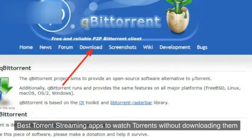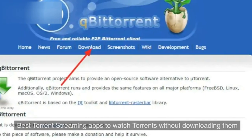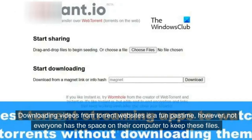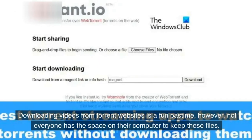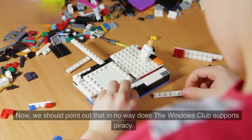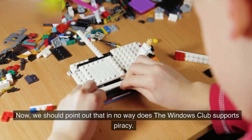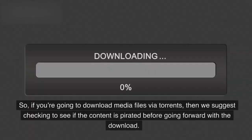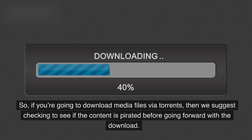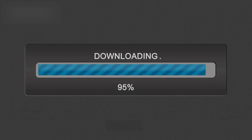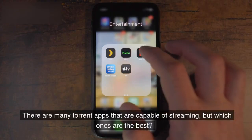Best torrent streaming apps to watch torrents without downloading them. Downloading videos from torrent websites is a fun pastime; however, not everyone has the space on their computer to keep these files. We should point out that in no way does the Windows Club support piracy, so if you're going to download media files via torrents, check to see if the content is pirated before going forward with the download.